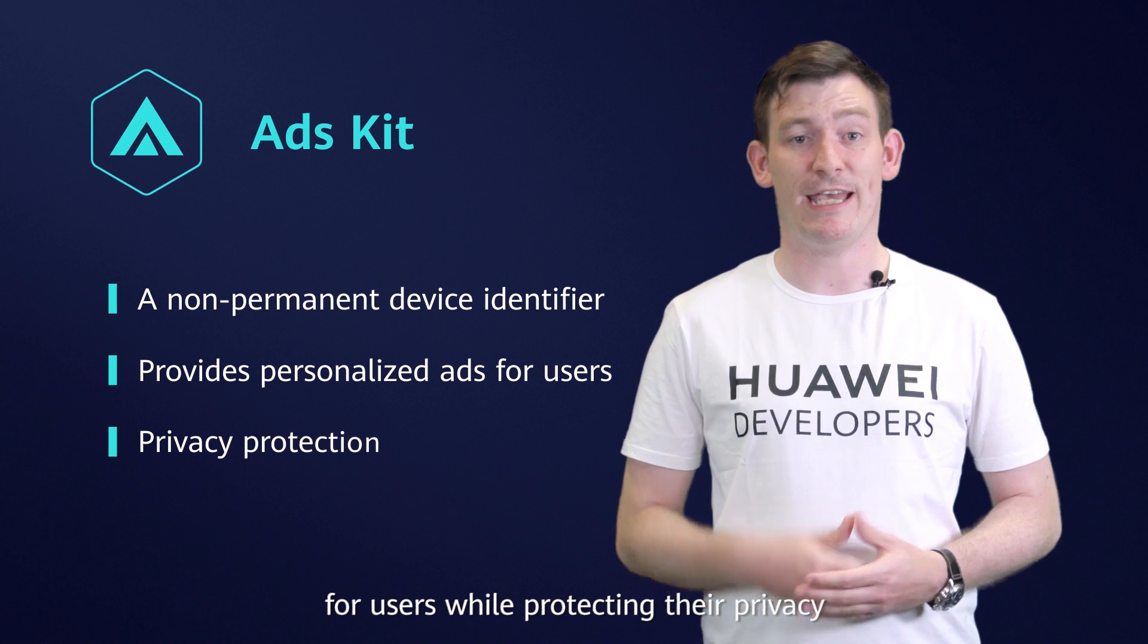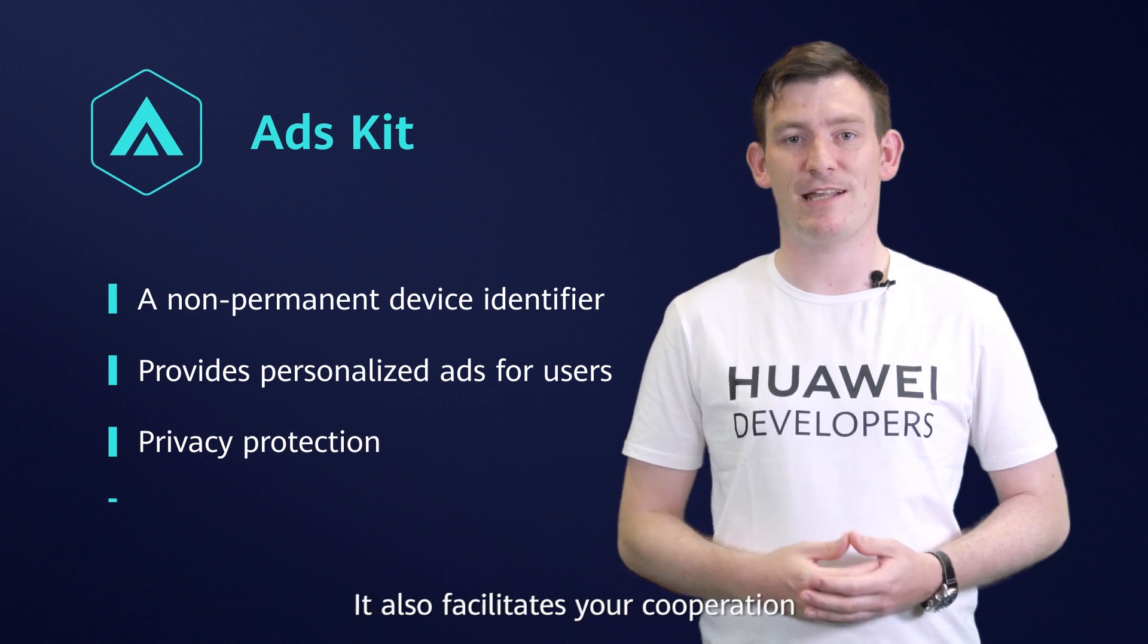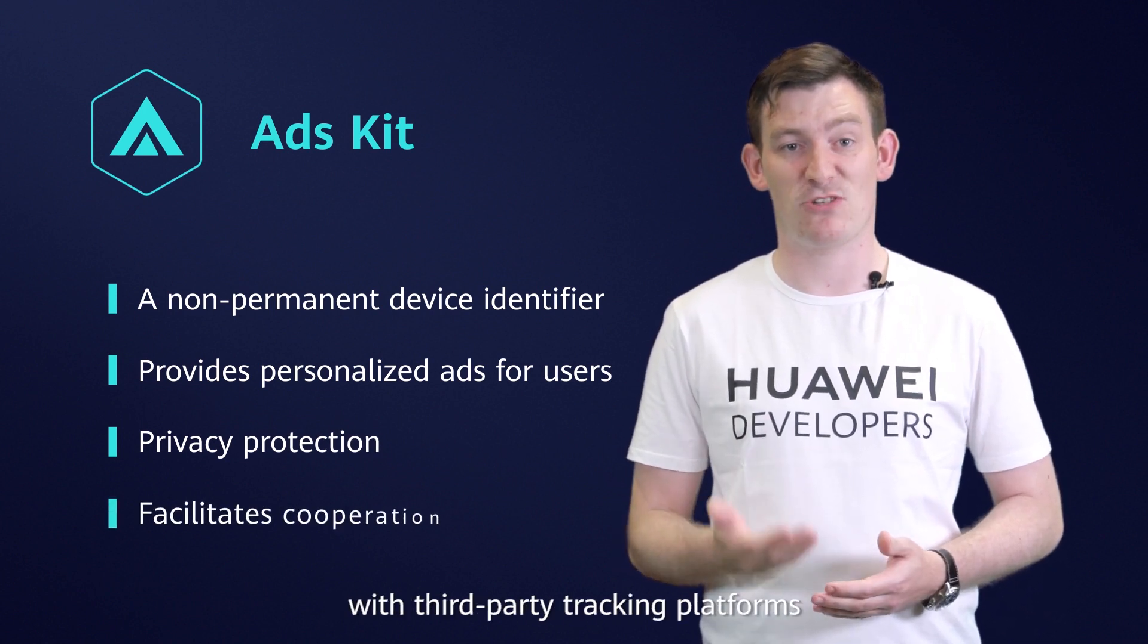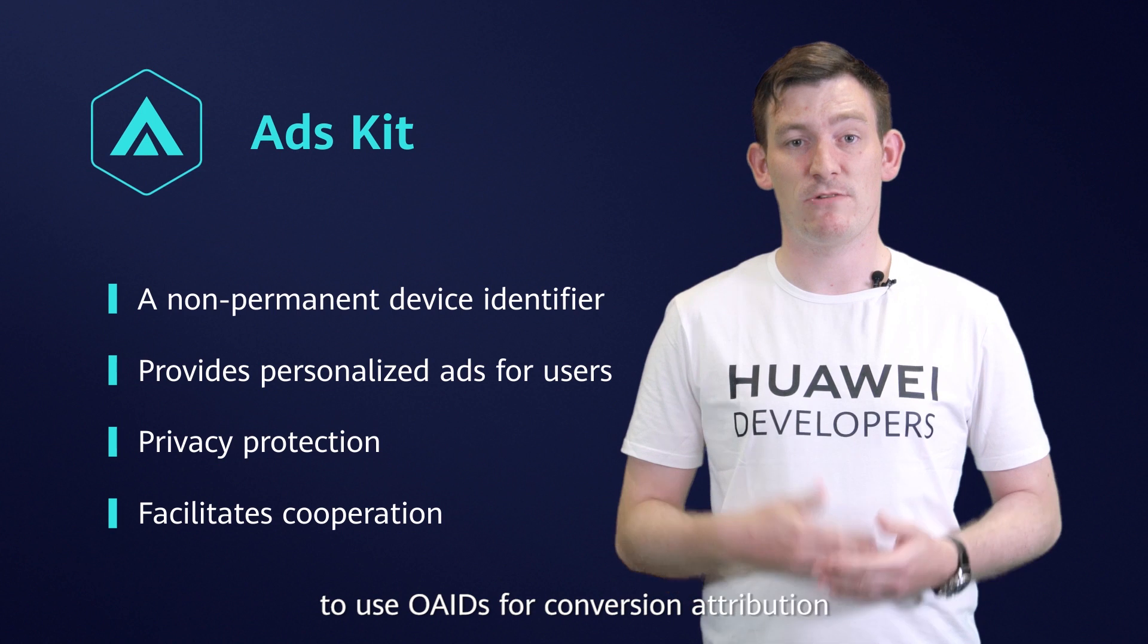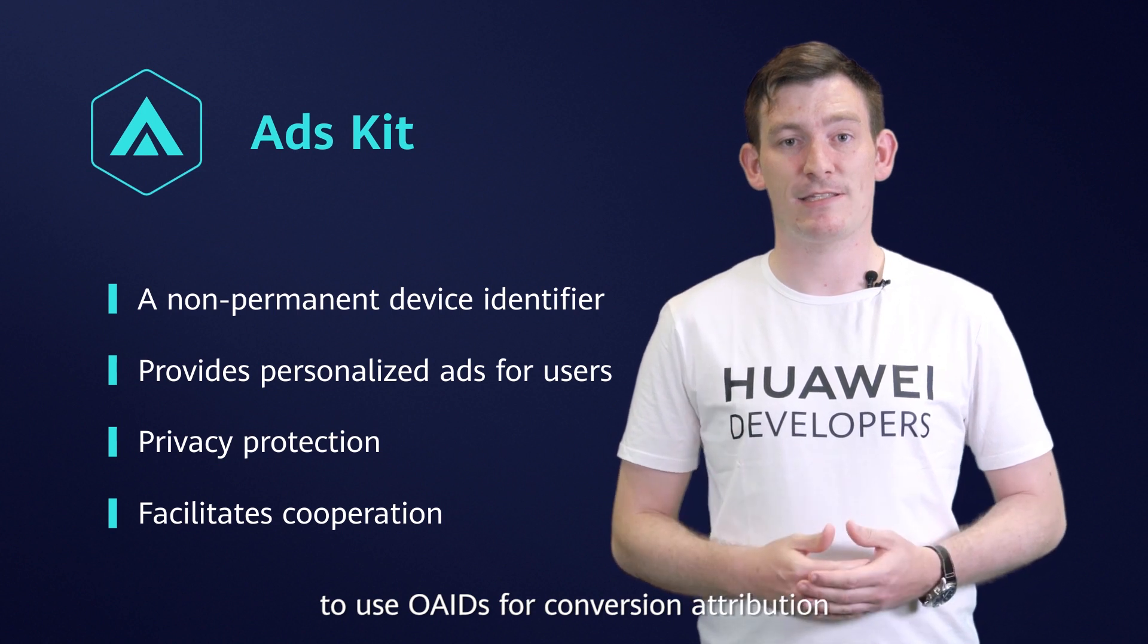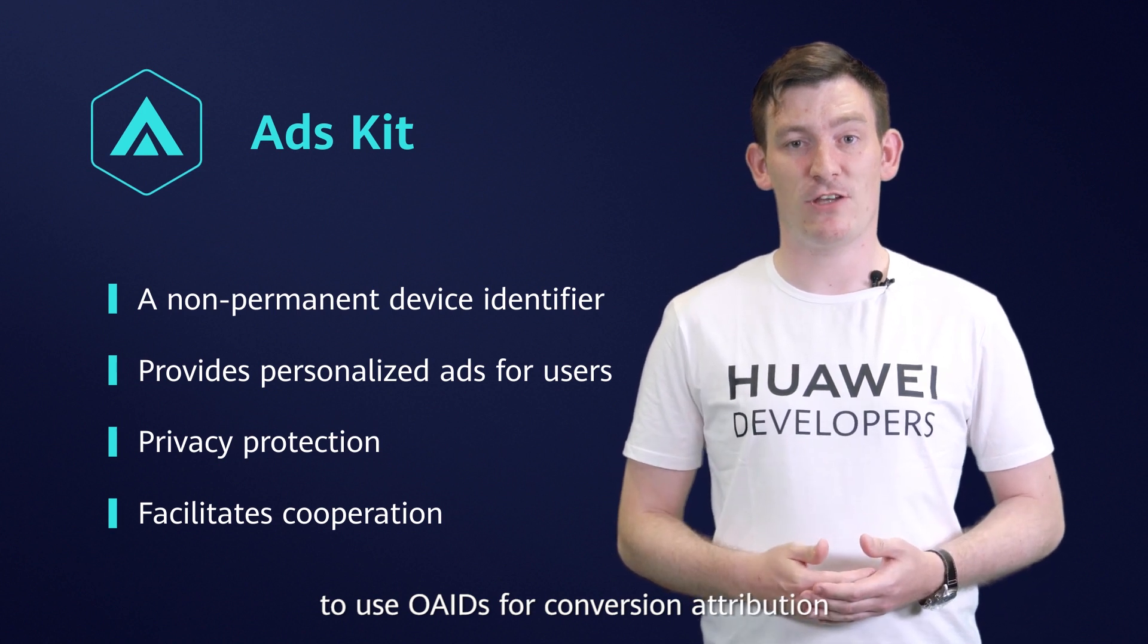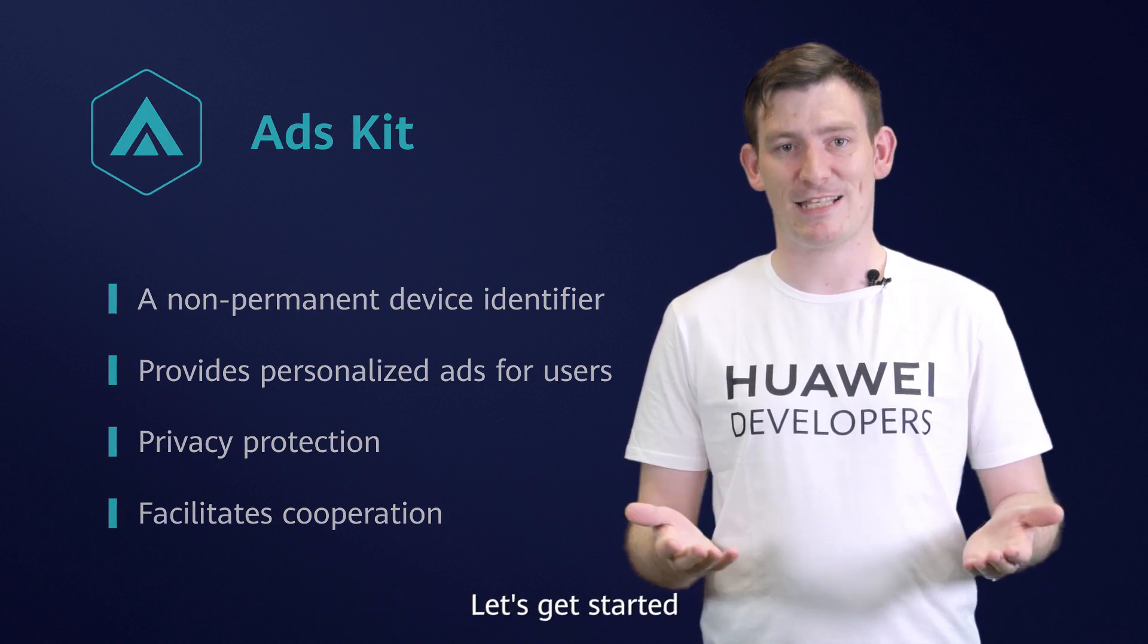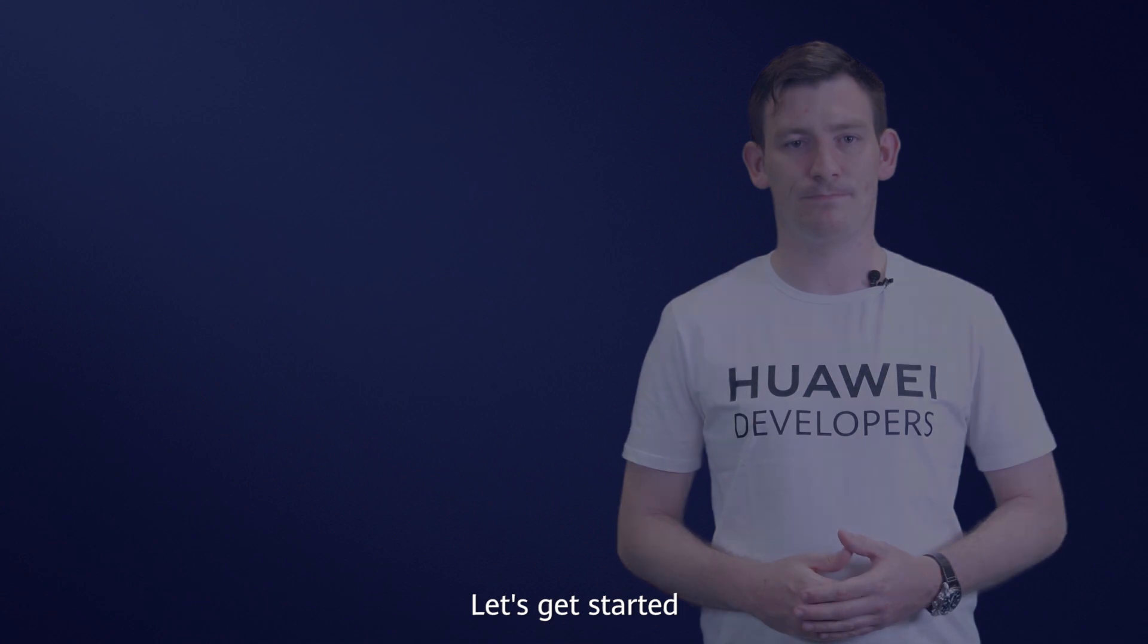It also facilitates your cooperation with third-party tracking platforms to use OAIDs for conversion attribution. Let's get started.